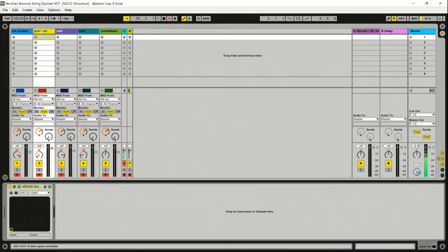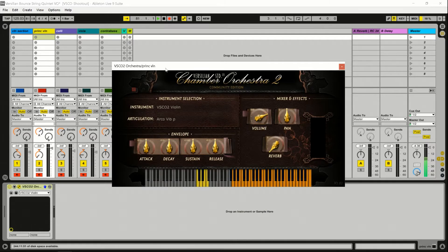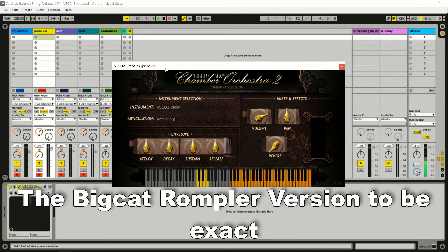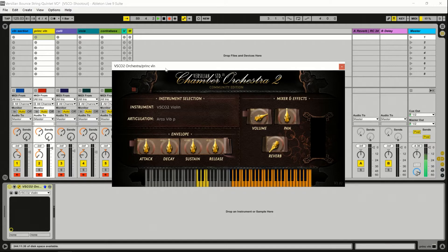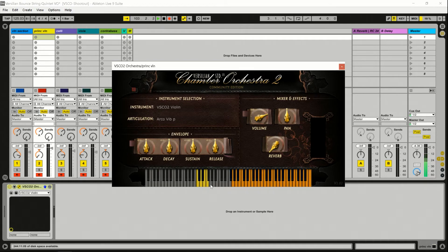In my shootout video discussing free orchestral libraries, I was a little harsh on VSCO. I should say up front I'm using the Big Cat version of VSCO — there are multiple versions and you can download the waves and build an instrument yourself, which is awesome if you're so inclined. This Big Cat version is a VST so pretty much everybody can use it. It's built like a Kontakt instrument — your yellow notes are for key switching. We've got arco vibrato, pizzicato, tremolo, spiccato, arco vibrato forte, and arco vibrato piano.